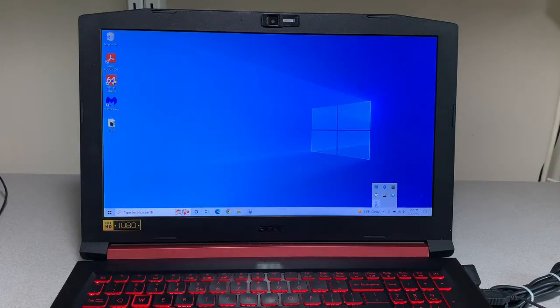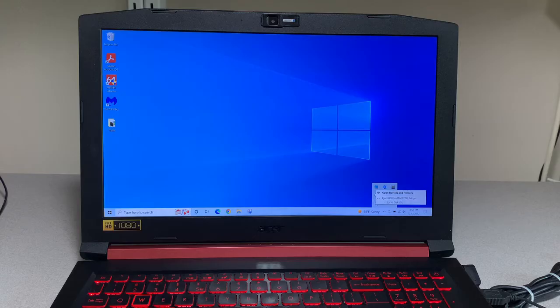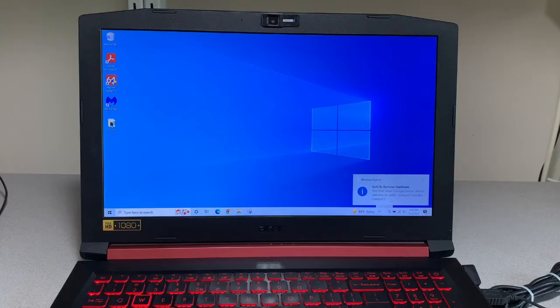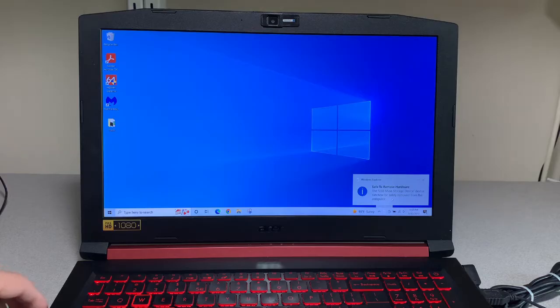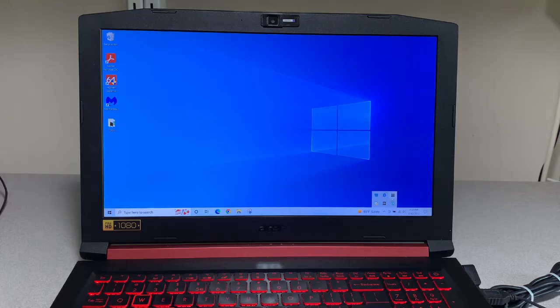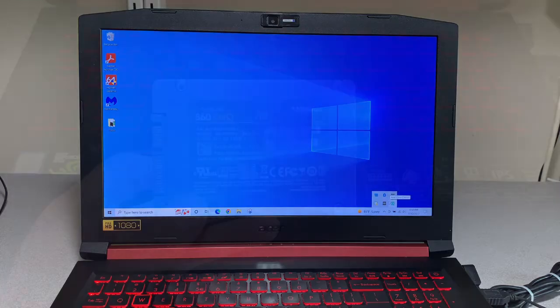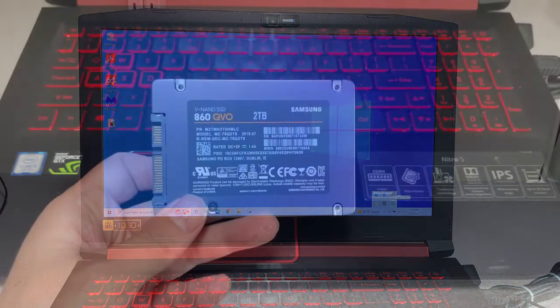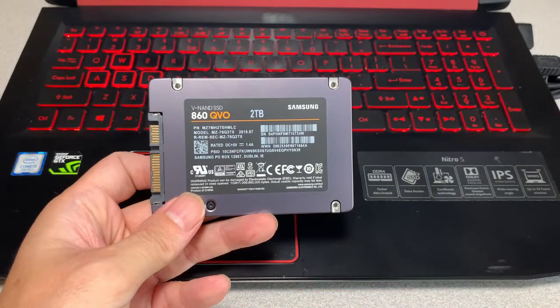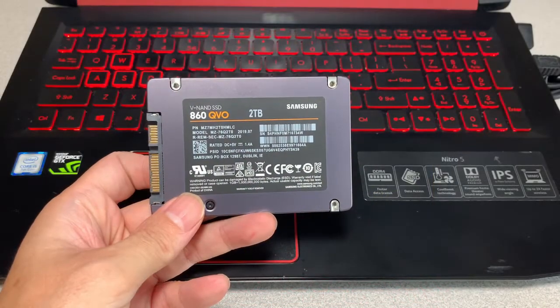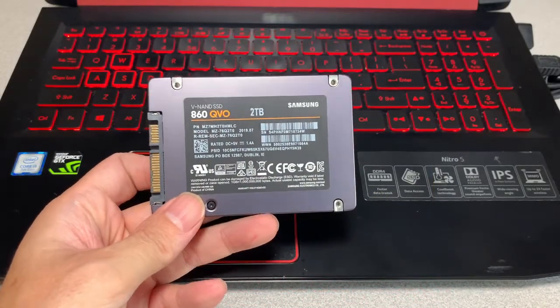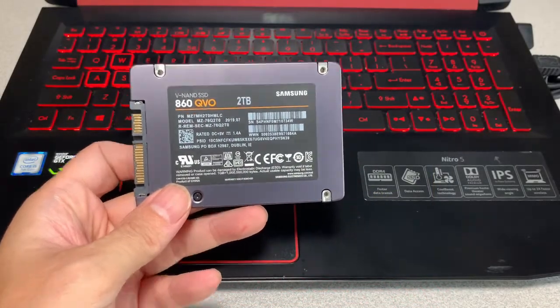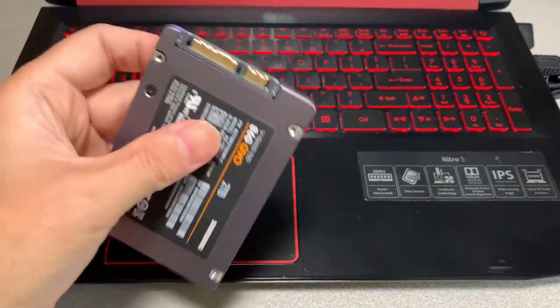Let's eject the drive. And unplug it from USB. And finally, let's try out a two and a half inch SSD drive.